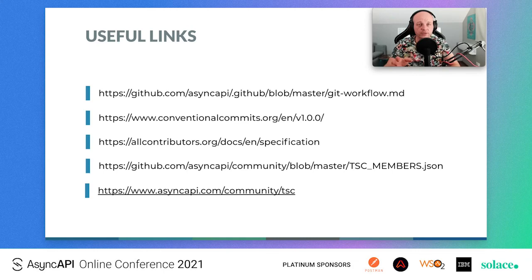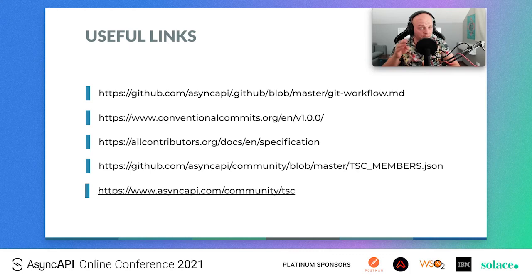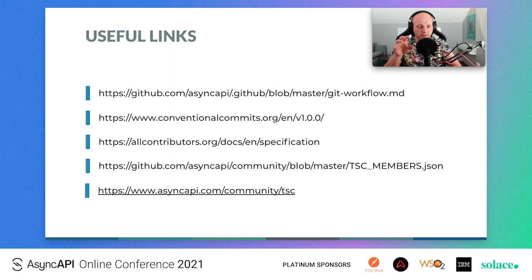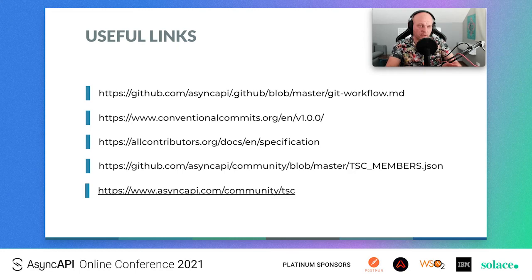More links: git workflow instructions on how to configure your fork — highly recommended; conventional commits documentation for prefix commit messages; all-contributors spec for recognizing contributions; and the TSC members list — both a technical JSON file and the nicely rendered version on the website.